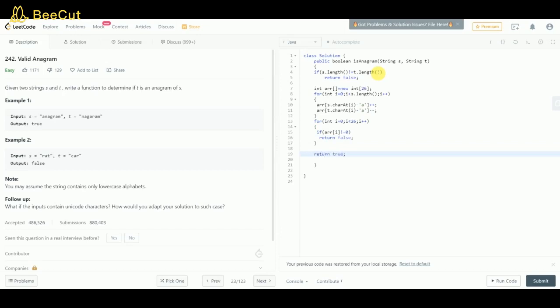Else, if all the values are zero, our function will return true. This looks fine. Let's run it.